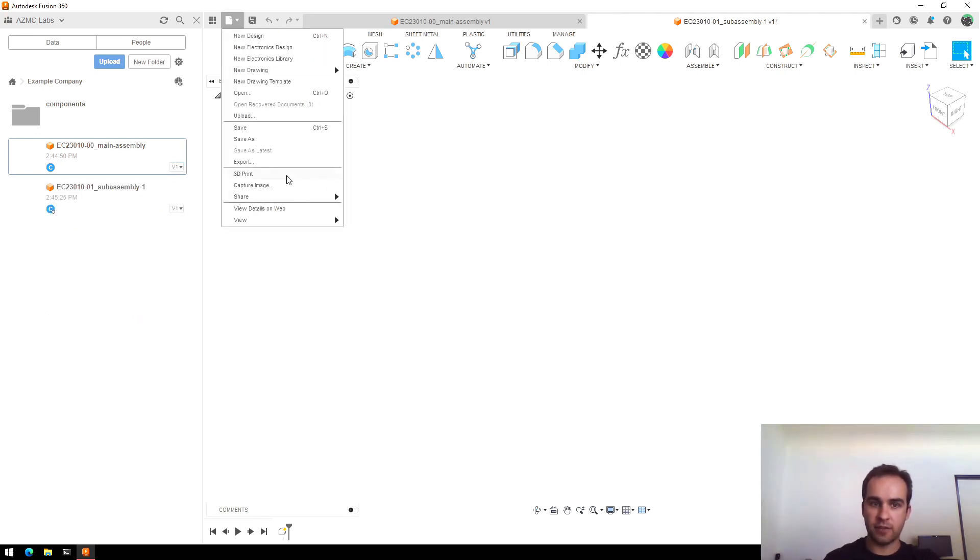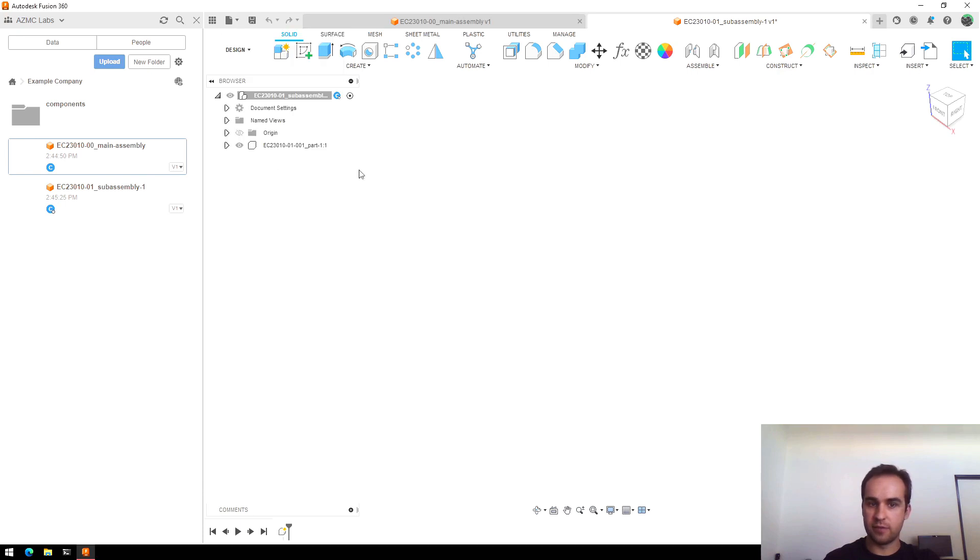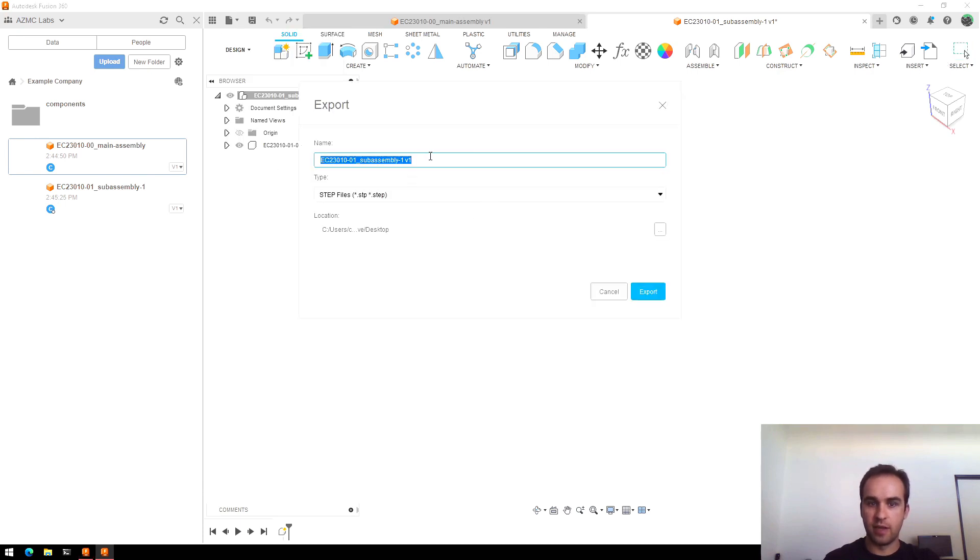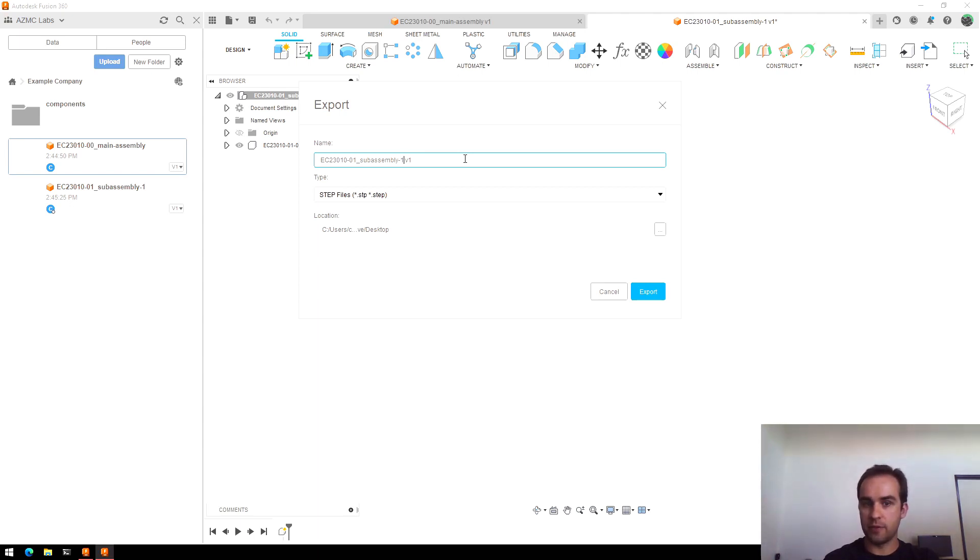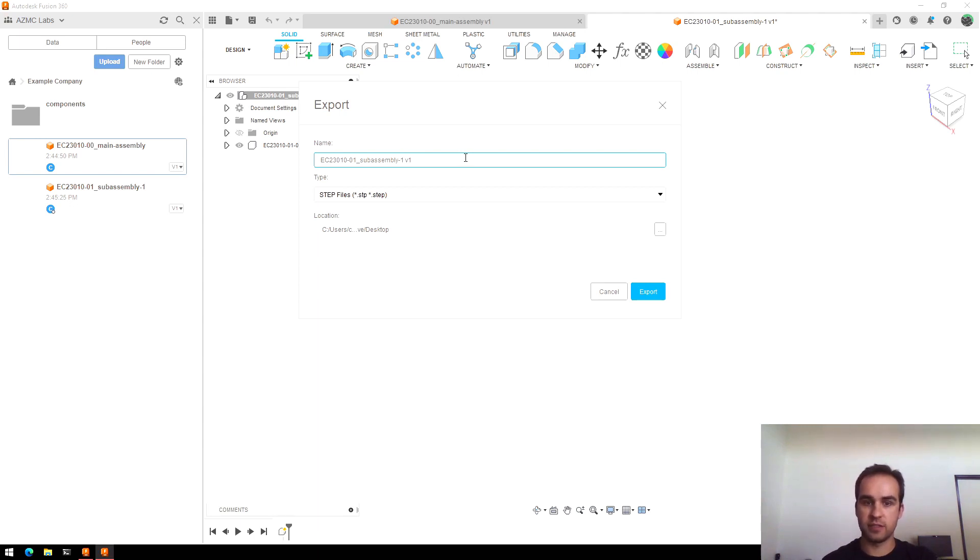Now if I'm exporting files to share with someone, you'll notice Fusion 360 automatically adds this v1 at the end. Sometimes I'll take that off if I just want to keep overwriting the file I have on my computer. So like if you're using Google Docs, which also tracks file versions, you might just do that.